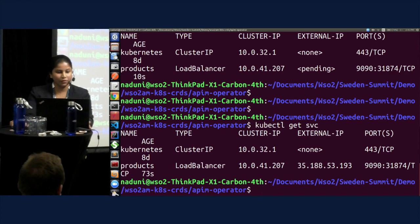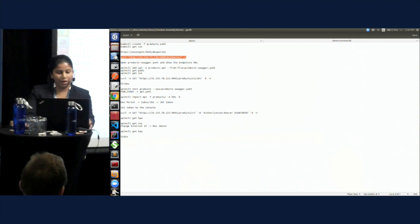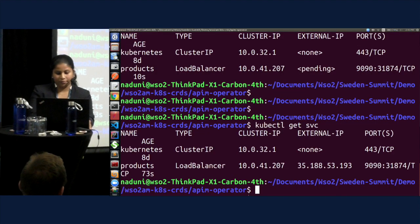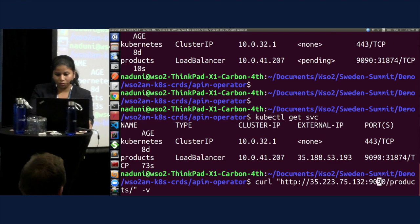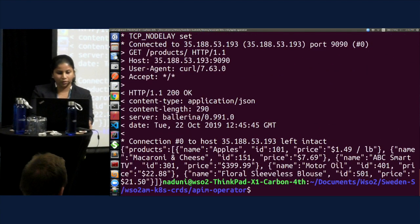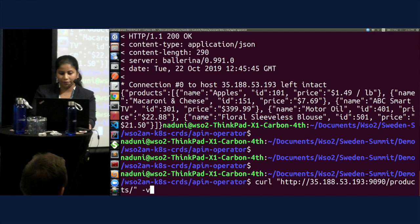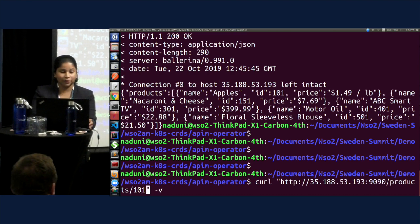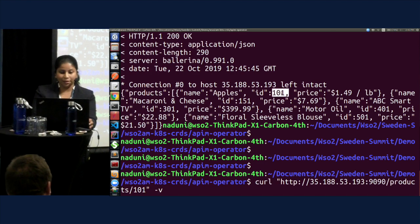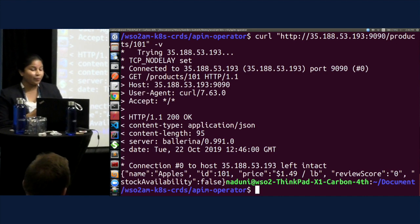Now I have the products microservice available. I'm going to invoke that products microservice. Here you see a list of products — this is my products microservice. And if you want to get the details of a particular product, I'm using a product ID, and then it gives you the details of only that particular product.